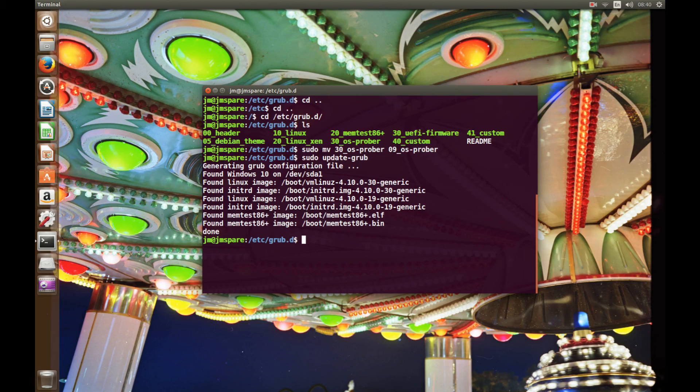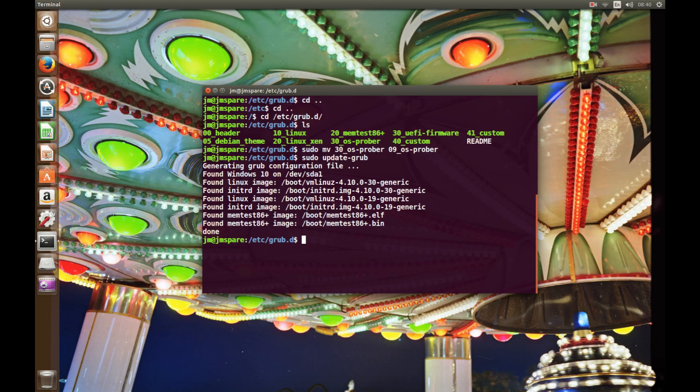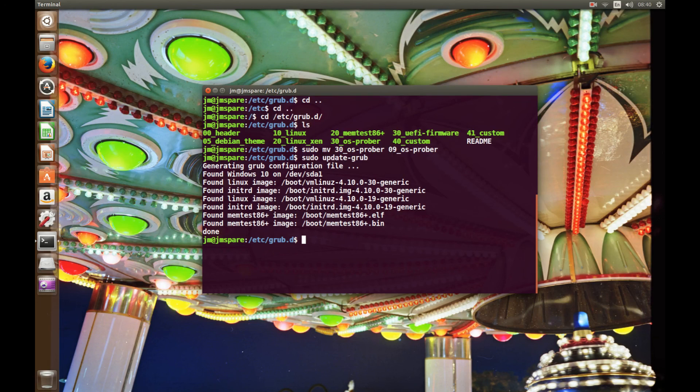So that's pretty much it, guys. That's how you reorder your GRUB menu in particular regards to another operating system that you want to load first. In my case Windows, your case probably too. Cheers guys, I hope you've enjoyed. Cheers, have a good one.